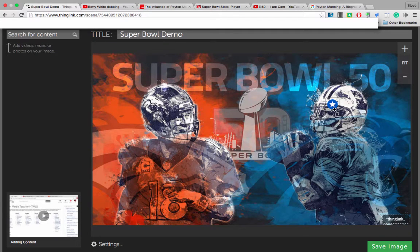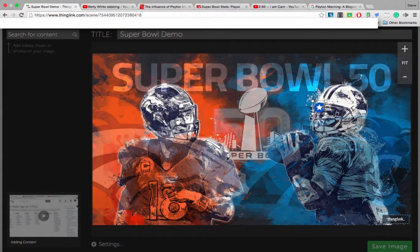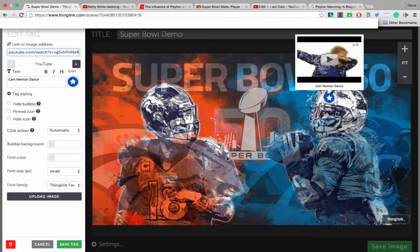You'll notice this tag is now available. I can rearrange it just by clicking on the tag and dragging with my mouse. I'm going to leave it on the helmet. Let's go ahead and add another tag.